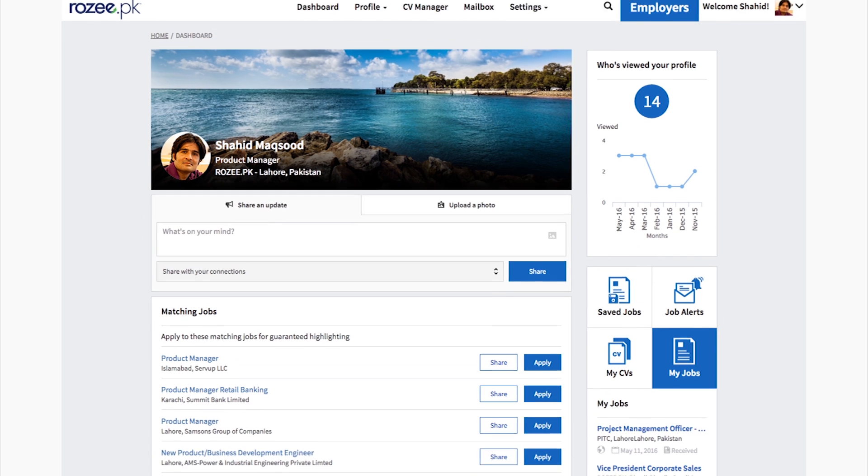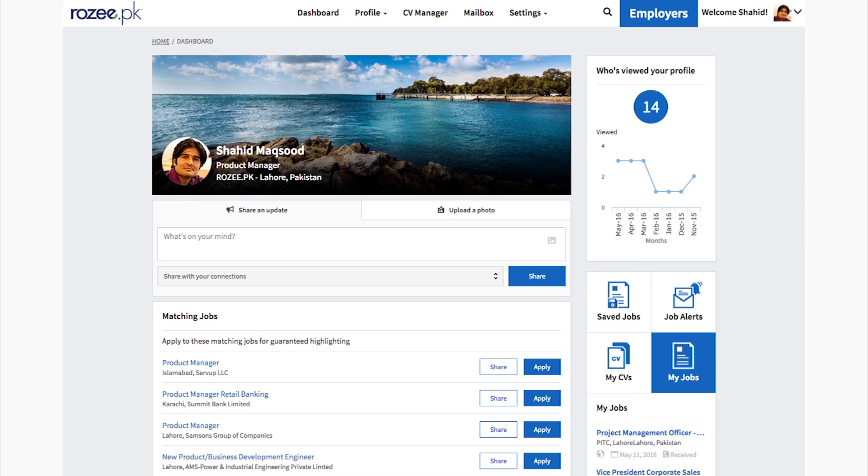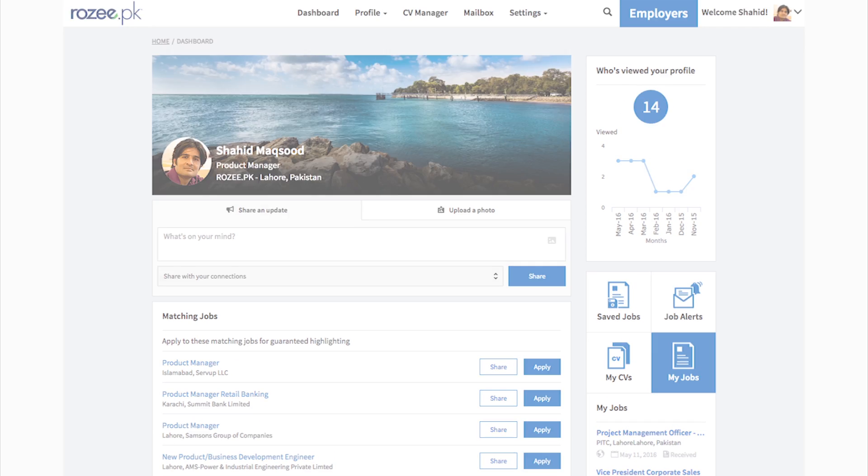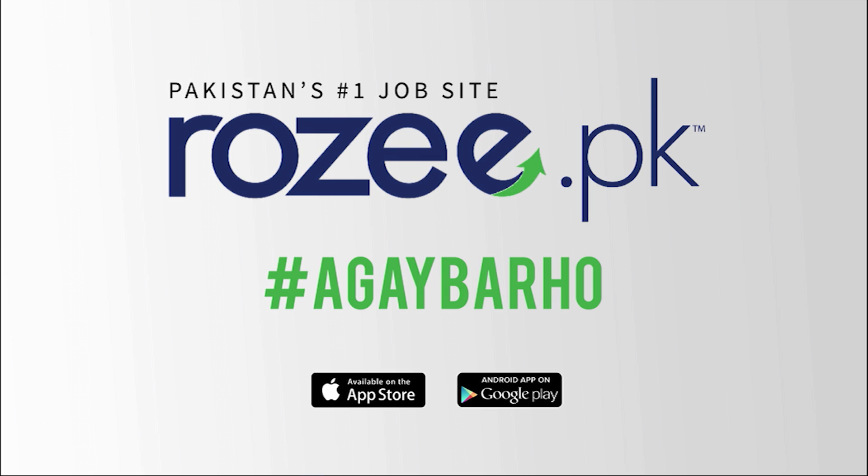We're confident our new dashboard will help you start your success story faster. ROSI.PK. Aage Baro.